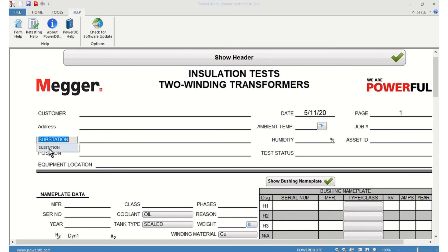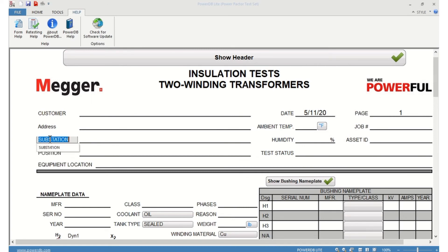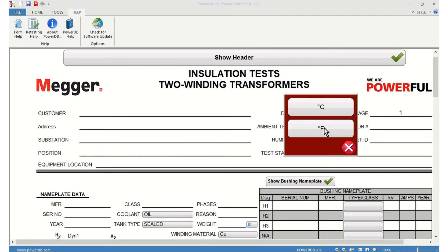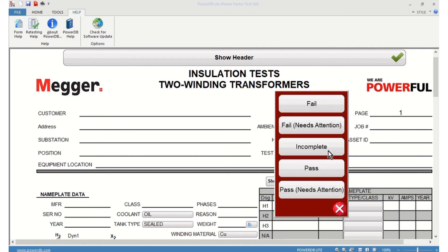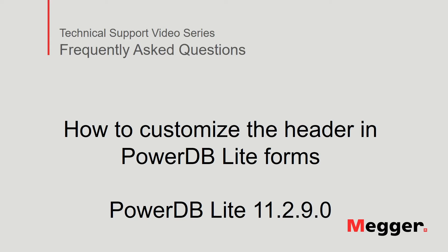The labels — the substation label and the position label — you can change them to your needs. Temperature can be set to Celsius or Fahrenheit. And for the test status, once you have completed the test, the idea is that you provide a final assessment: whether it is a pass or a fail, the test is still incomplete, or if it needs any attention. This concludes the video on how to customize the header in PowerDB Lite forms.